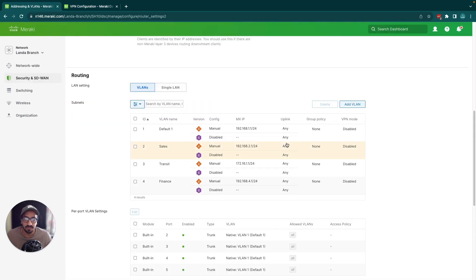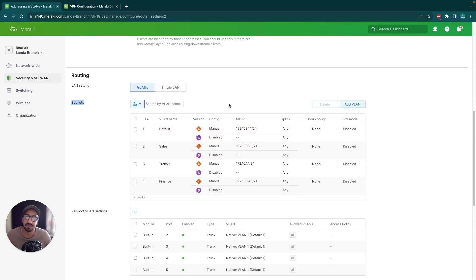I think that's pretty much everything that you could go through on this subnet section. I hope it's helped. Thank you.